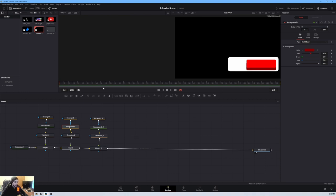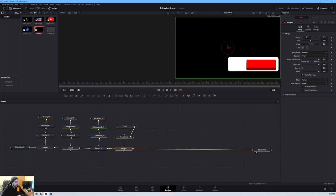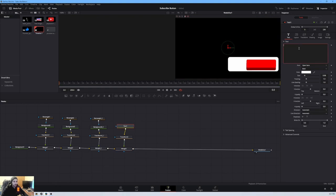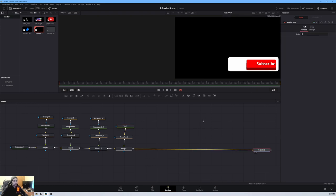Our next step is to add text. Pick up your Text node, a Transform, and a Merge, and connect them all together. On the text, type in 'Subscribe'. Looking good — pick it up, drop it right there, and make it a little smaller. I think that position is perfect — 'Subscribe' right there is perfect.